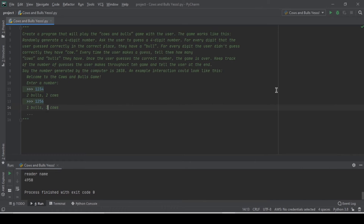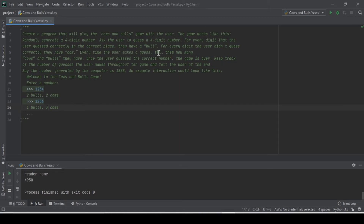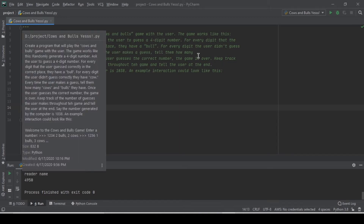Hello humans, I am Antigreat909 from the channel CodeDude, and today we are creating a program that humans like to call a game. In this game, the process is as follows: we need to randomly generate a four-digit number and ask the user to guess a four-digit number. For every digit that the user guessed correctly in the correct place, they have a bull, and for every digit the user did not guess correctly, they have a cow.